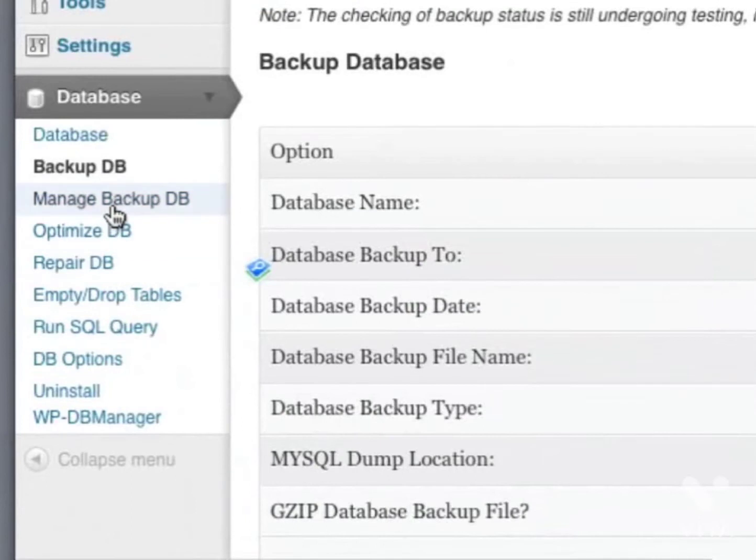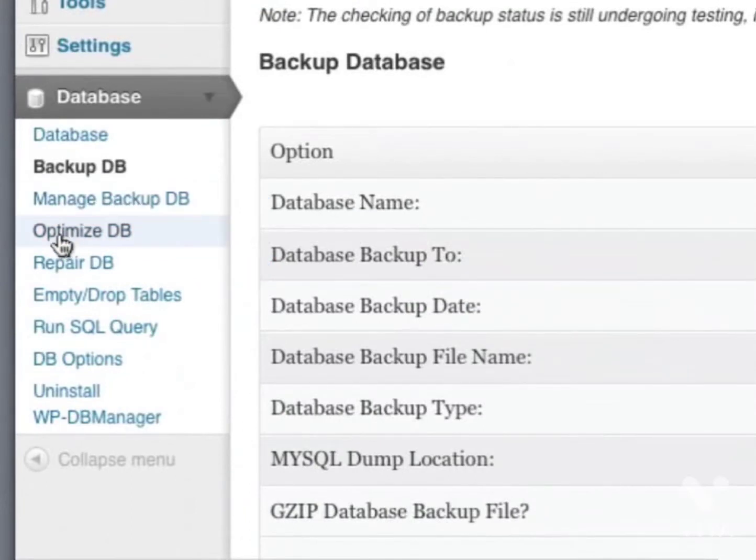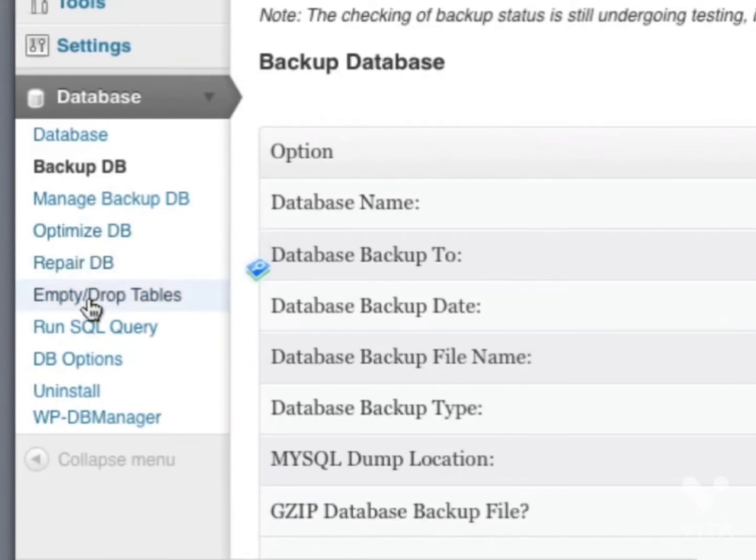There are other options here which you can use, such as Manage Backups, Optimize Your Database, Repair Your Database, and Empty Drop Tables, but you won't need to touch any of these settings.